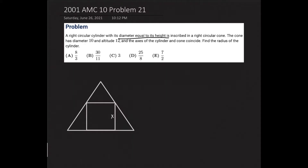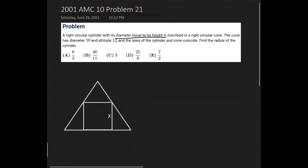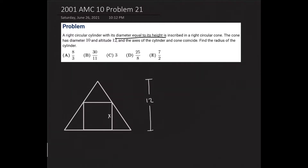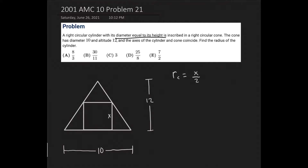We see the lengths given to us: the diameter is 10 and the altitude is 12 of the cone. So we know the height is 12. Keep in mind that the radius of the cylinder, which I'll call rc, is equal to x over 2, because we know the diameter and height of the cylinder are both x, therefore the radius is going to be x over 2.